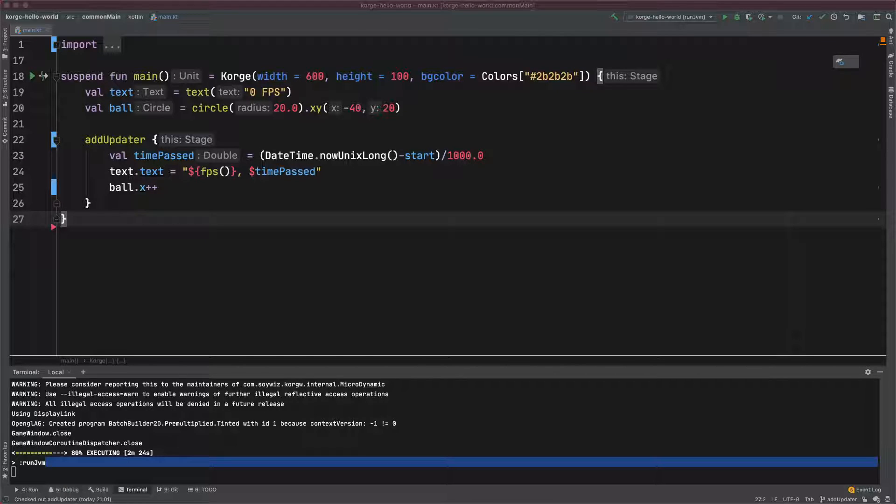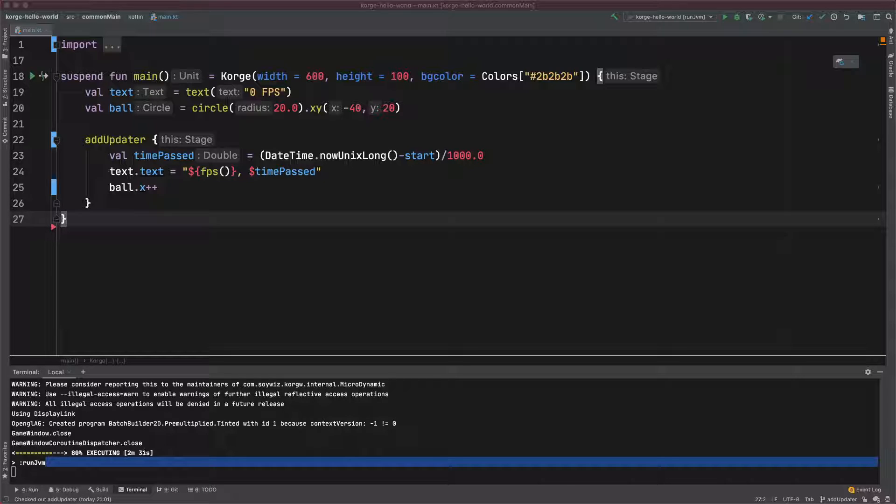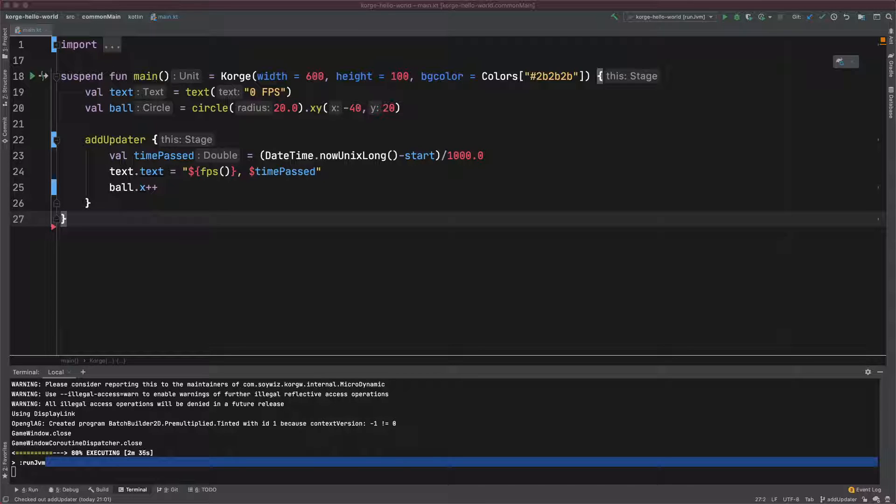So you might already know the AddUpdater function, which is simply called on every frame. The problem with AddUpdater is that you cannot determine beforehand how many frames per second the program will be run at.